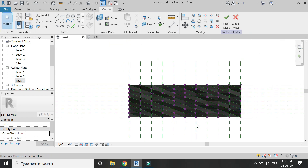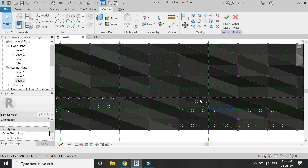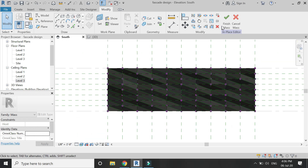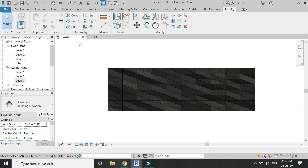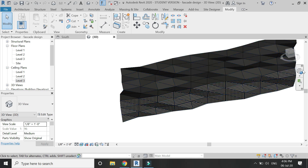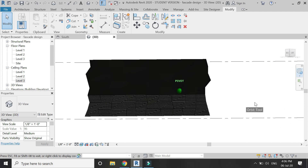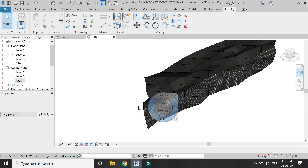The facade design is now complete and it looks like this. Let's exit massing mode — click 'Finish Mode' and this is how the facade looks like in 3D. That's all for today. I hope you like this tutorial. If you have any difficulty or query related to Revit, you can ask me anytime. I will meet you guys in the next video. Till then, goodbye and take care. Don't forget to like, share, and subscribe. Thank you.